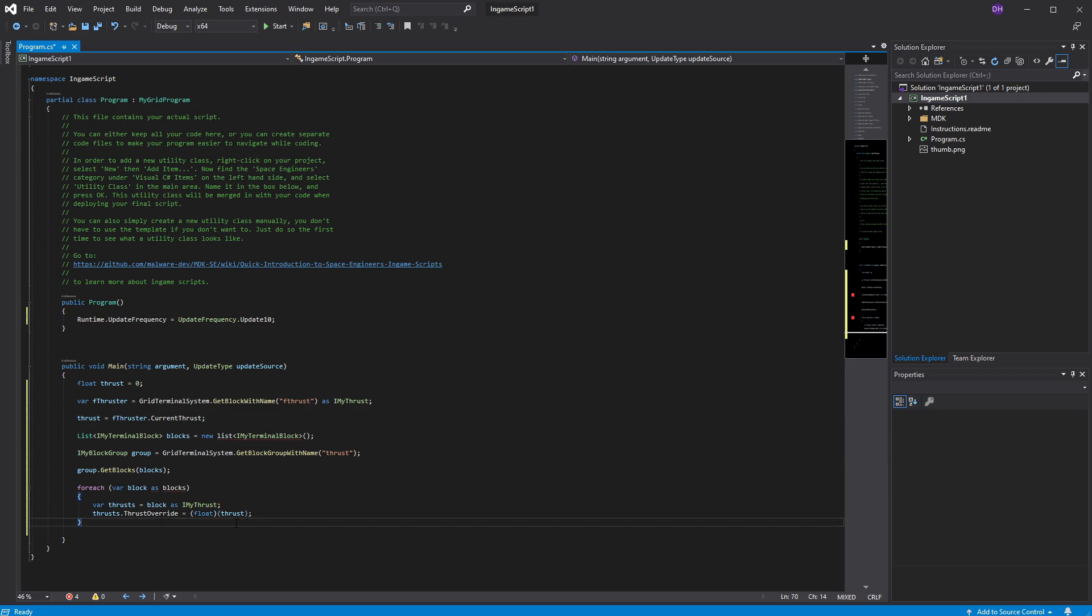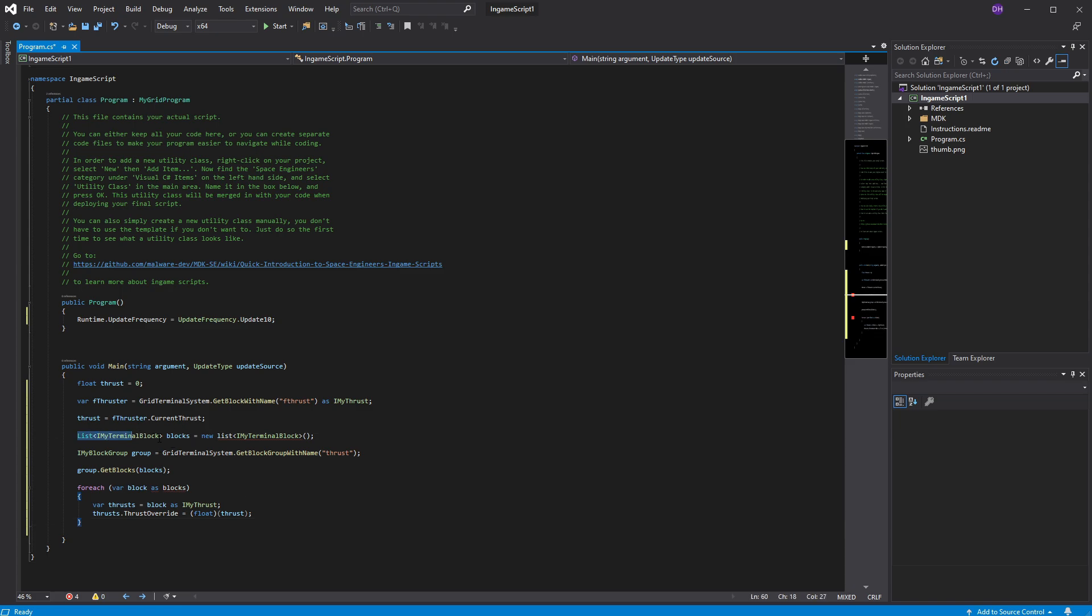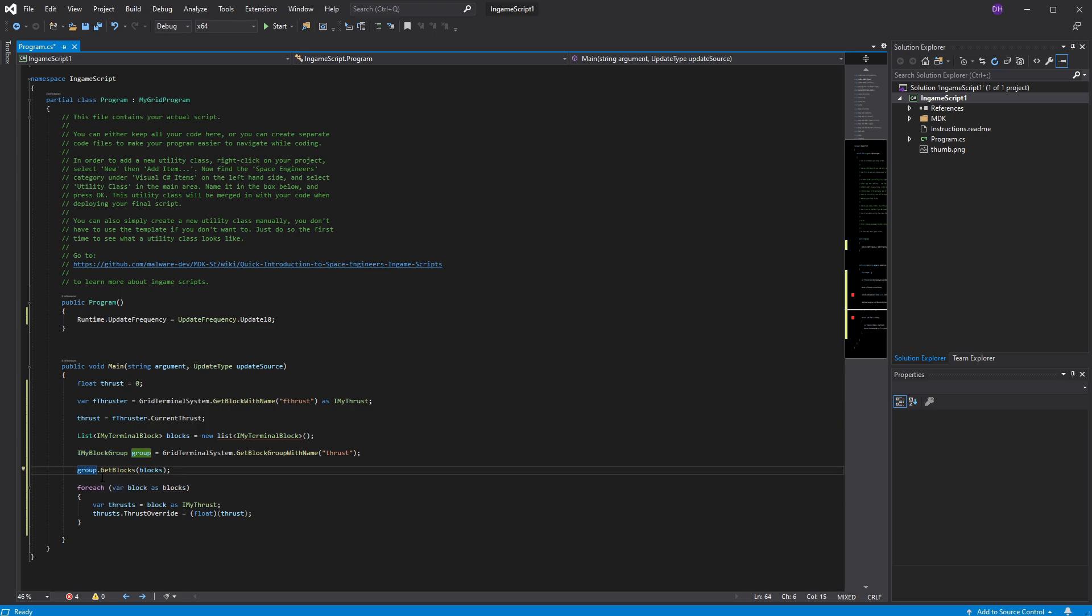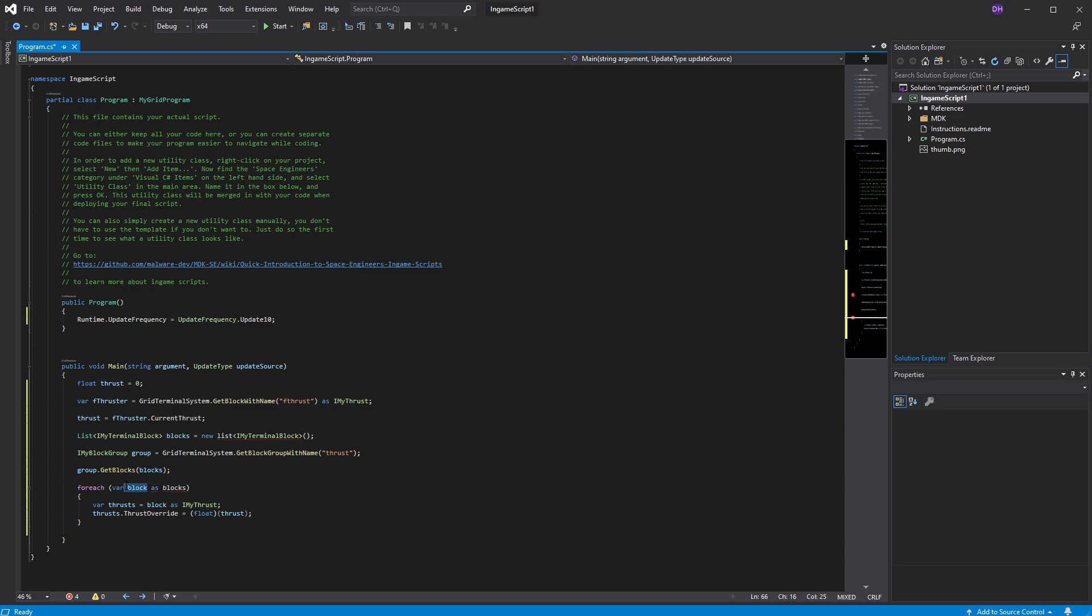So basically, what I have done here is get the list, create a list for this block. Grab the groups, which is the thrusters itself. Merge them together. Now the blocks will have the groups in it. Alright. And then loop through the blocks itself. And make this new variable in here so we can control each one. So this is multiple. This is single.